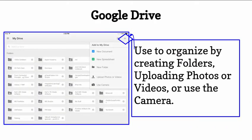Google Drive is used to organize by creating folders, uploading photos or videos, or even using the camera. You can even make a new document and a new spreadsheet, and probably soon in the future, a new presentation.